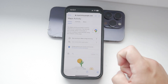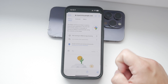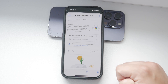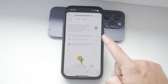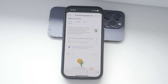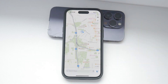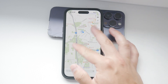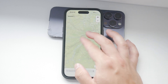In the Maps History section, you'll see a list of all your recent searches. Each entry will have a trashcan icon next to it. If you want to delete a specific search, simply tap on the trashcan icon next to that entry. A confirmation message should appear asking if you're sure you want to delete that entry. Confirm your choice and the search will be removed from your history.